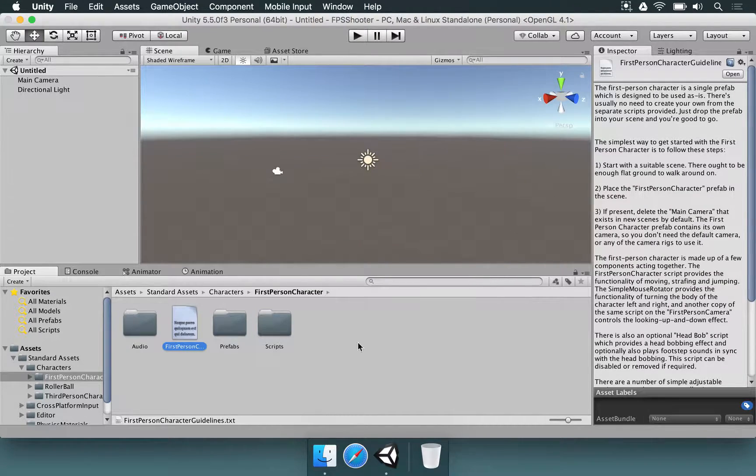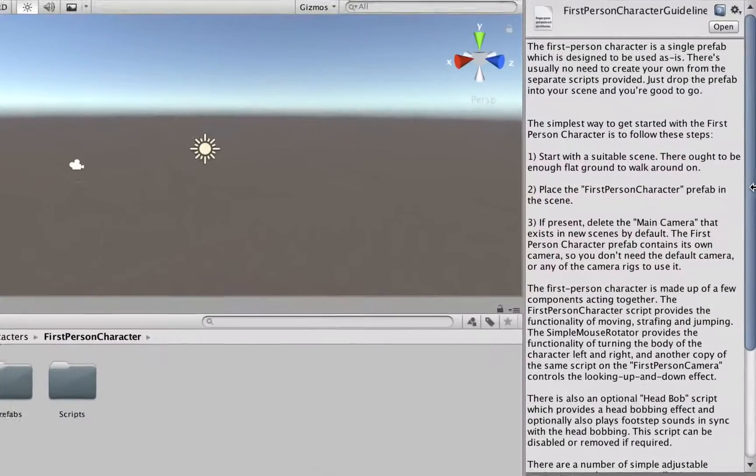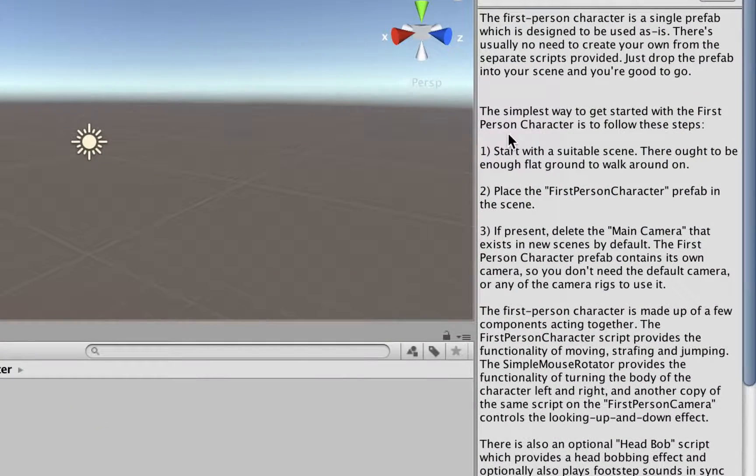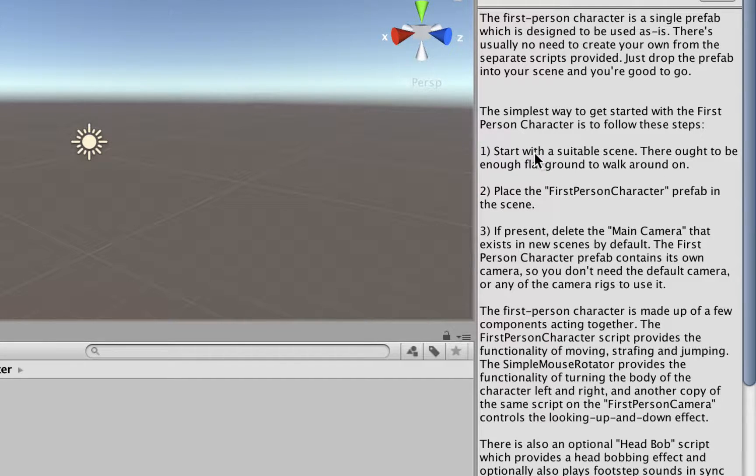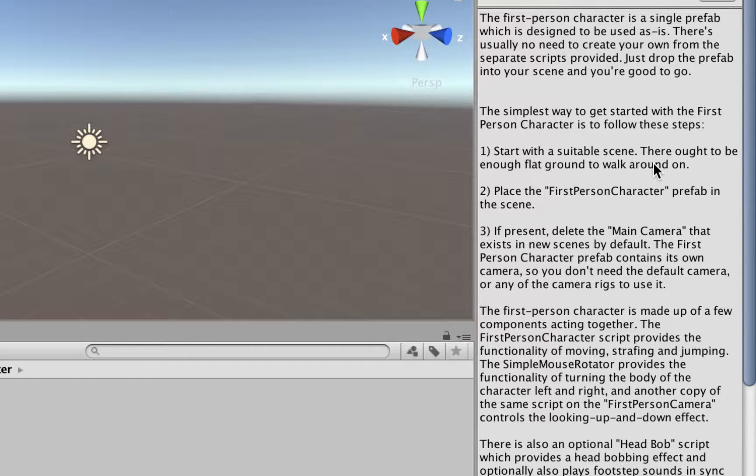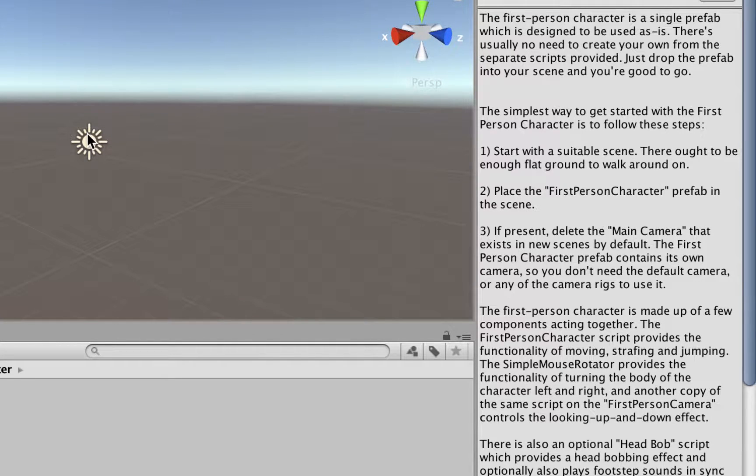If you take a look at the guideline, the first option here, the first entry that they say in these instructions is there should be a flat ground to walk around on. Because if you add the player in an empty scene, that player is basically going to fall.